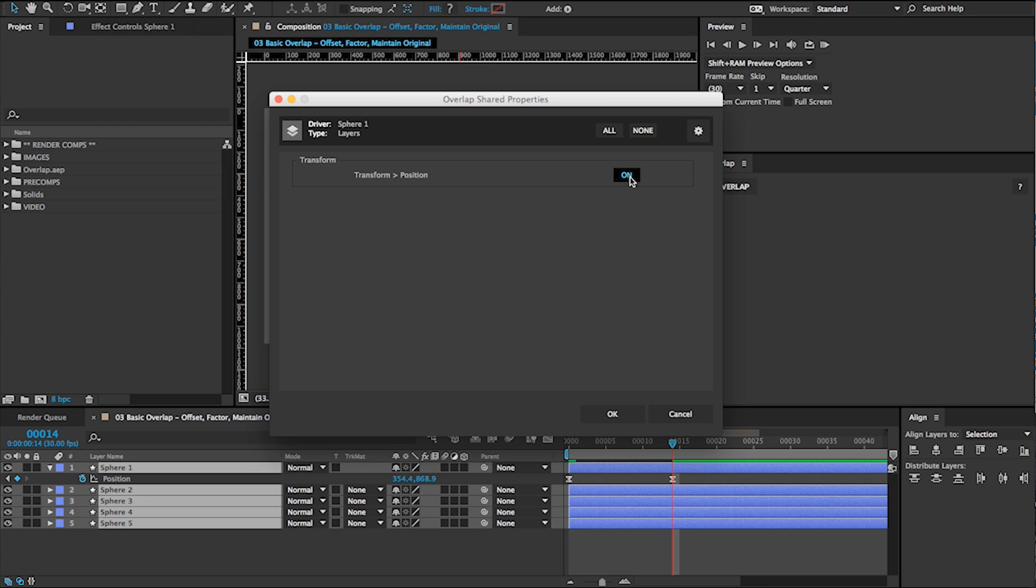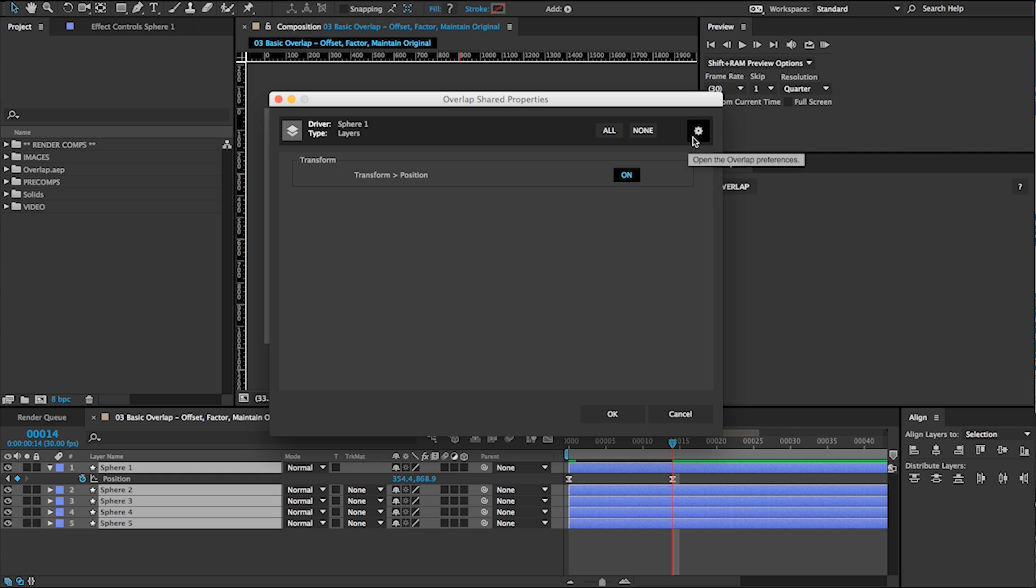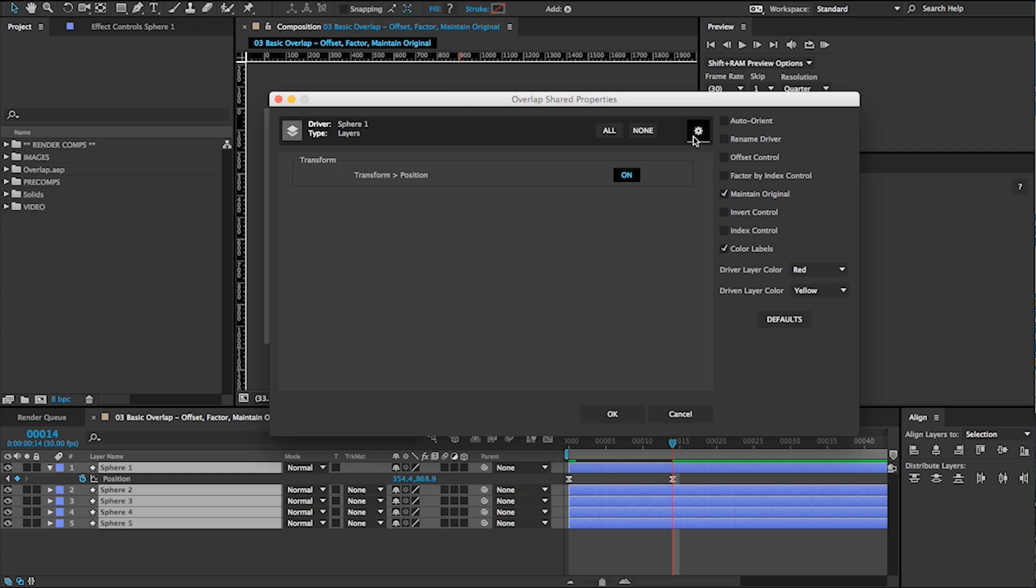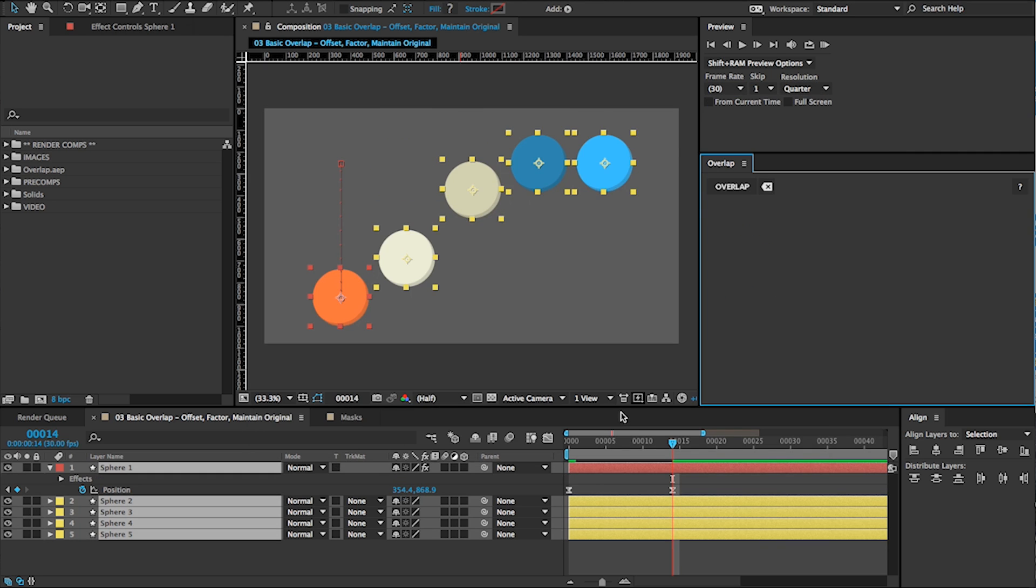Overlap will show you which animating properties all of your layers share. You can also dive into the Preferences panel to choose which controls you want in your scene. Click OK and you're good to go.